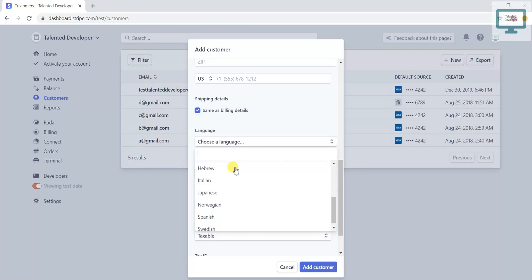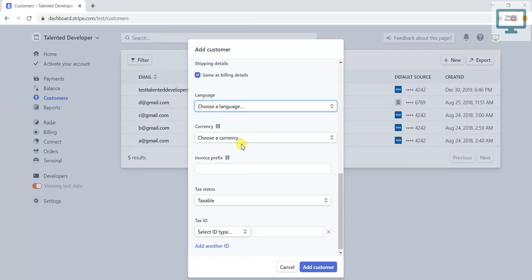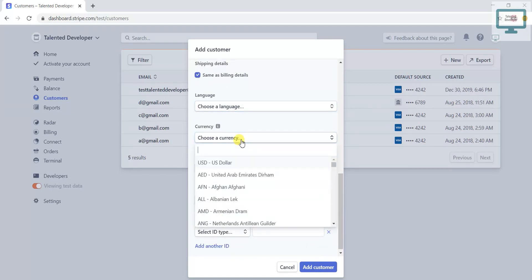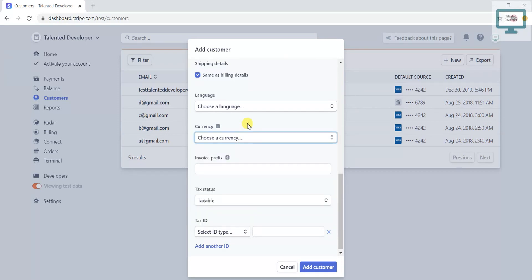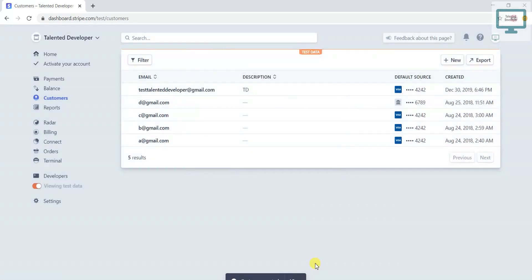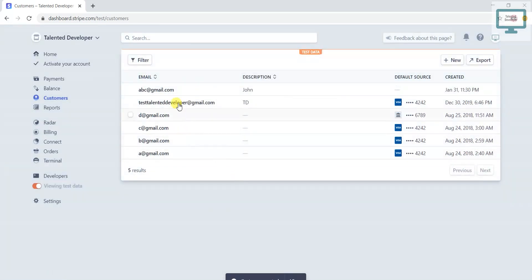And you can also add their currency. So if you want to skip, just click Add Customer. What will happen is you will see one customer has been created with the name John.